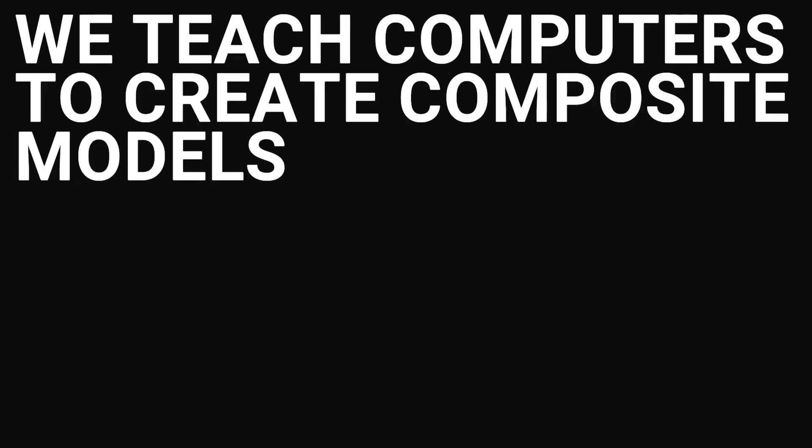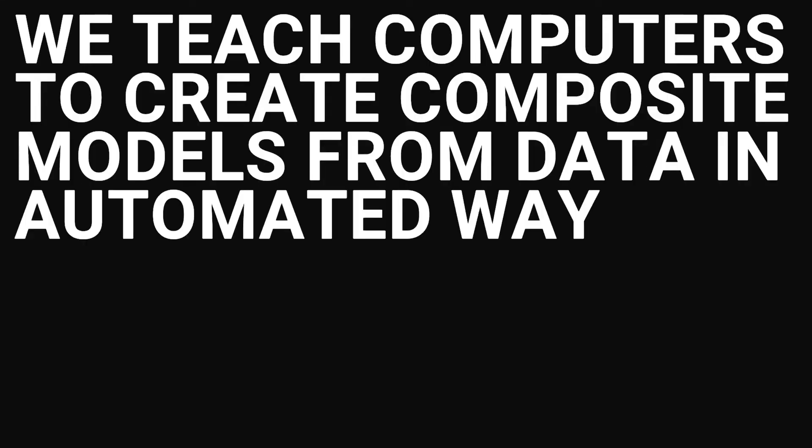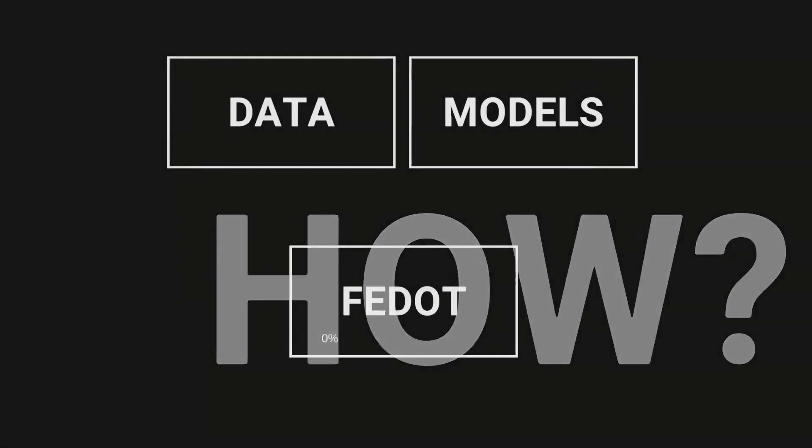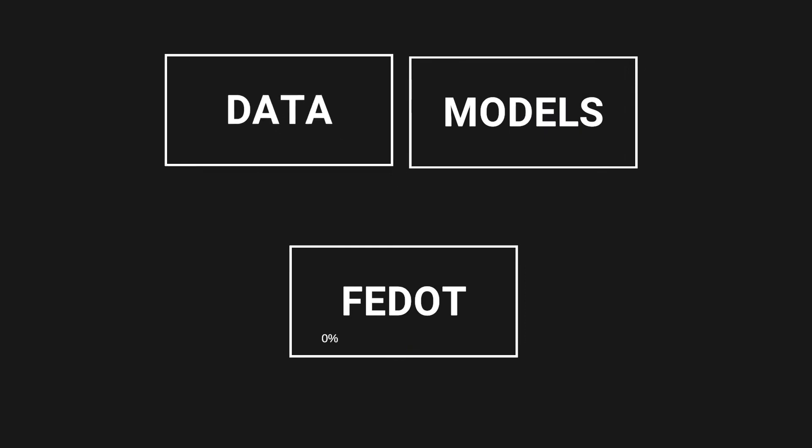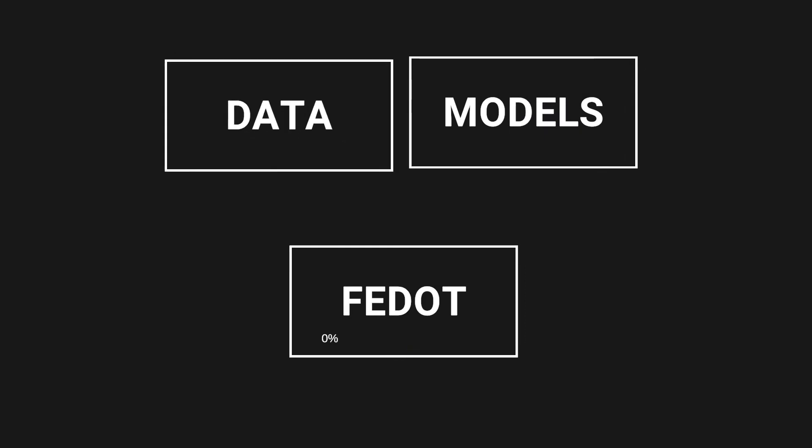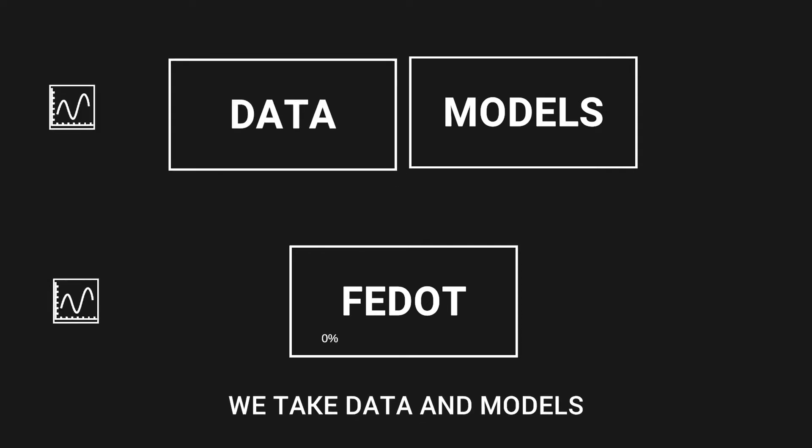Hello everyone! We want to present the FIDOT framework that allows creating complex mathematical models in an automated way. The main aim of this tool is to find the optimal structure of the model using the available observations. A well-known group of approaches in this field is called AutoML.